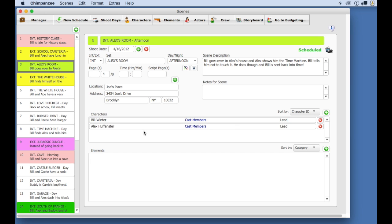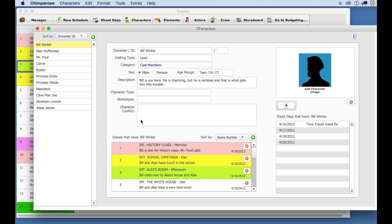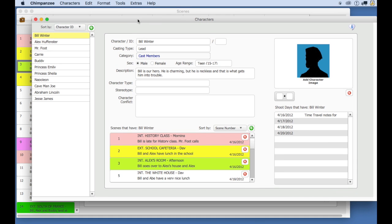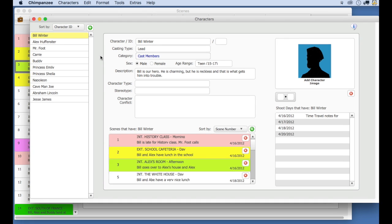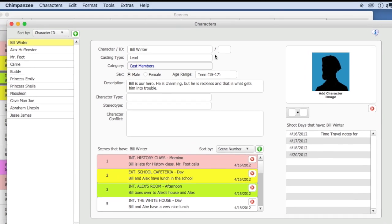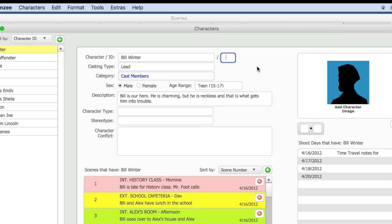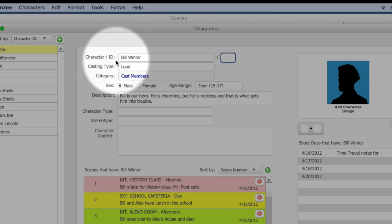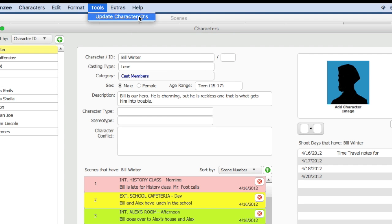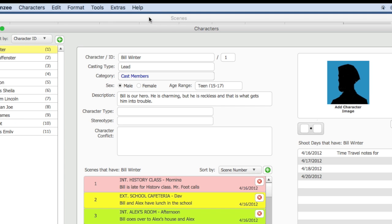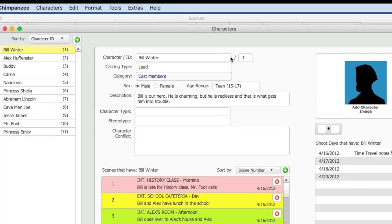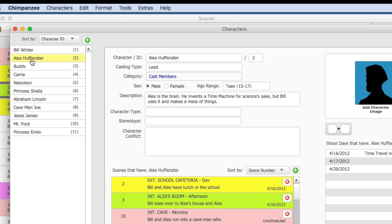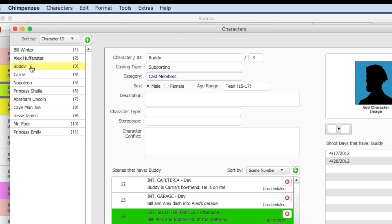Let's look at Bill and Alex, the two main characters. Notice here that this field, the ID field, is empty. I can manually enter a number here, or I can select the Update Character IDs option from the Tools pull-down menu. Notice what this does - it enters a number in this field for all the characters. This number is usually needed on the call sheet.